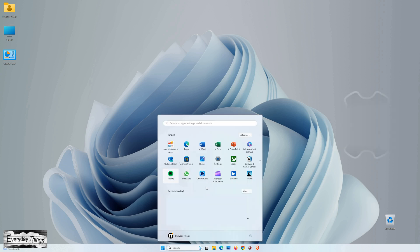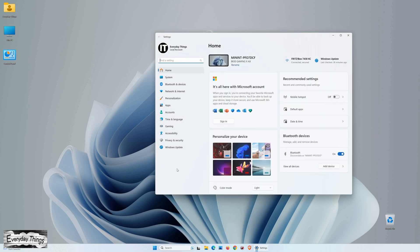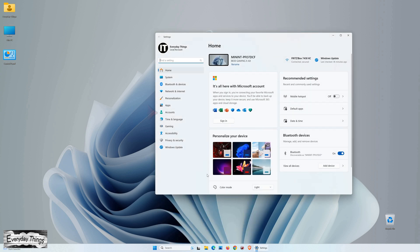First, find and click on the Start button in the Windows 11 taskbar. Next, select Settings from the menu that appears.